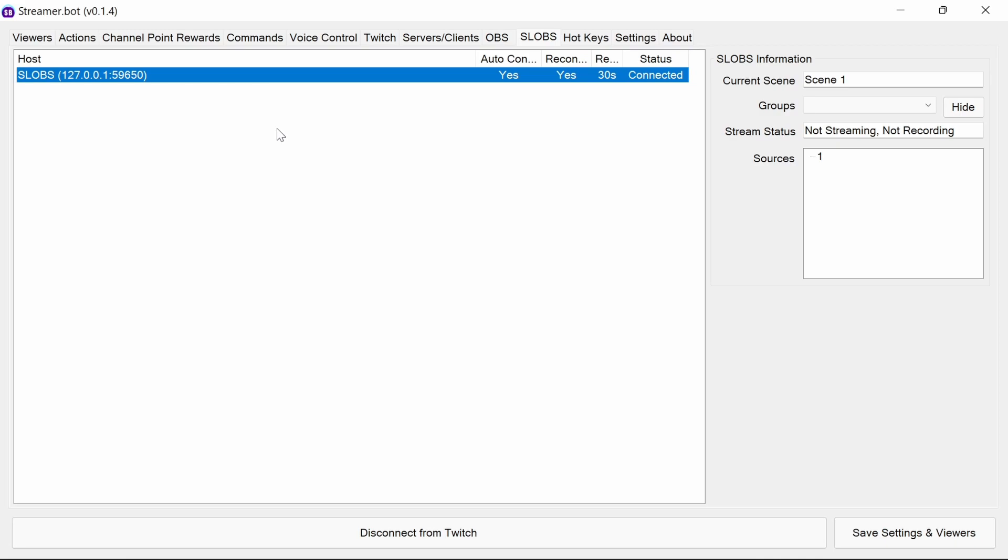To control images and videos using StreamerBot, you first need to have Streamlabs OBS or Slobs connected. If you haven't done this already, please check out StreamerBot Bytes episode 12 on how to do this.